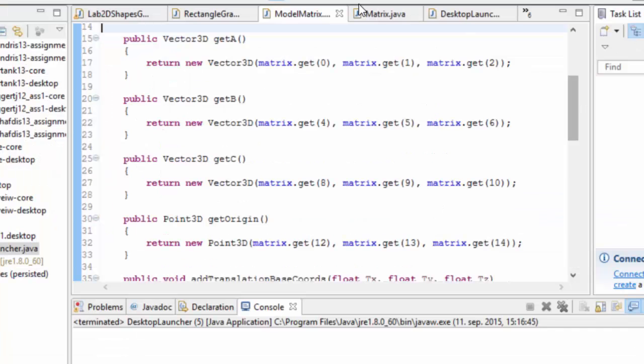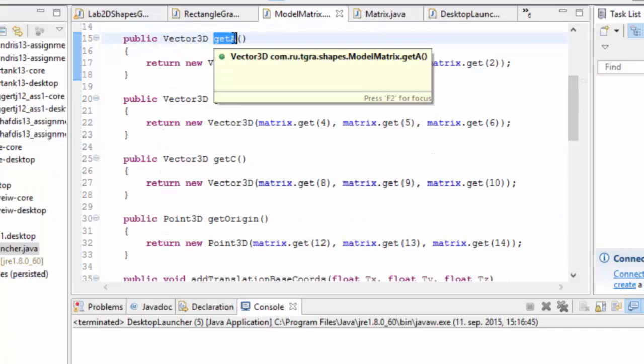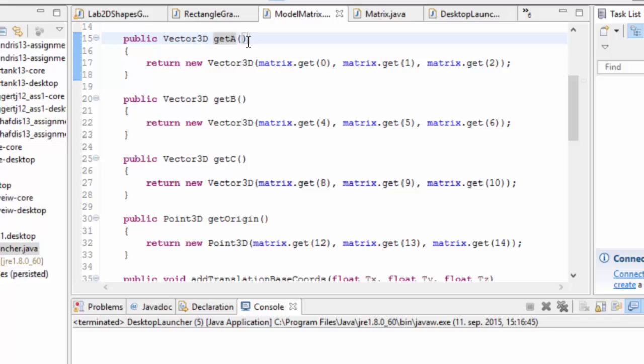So we have functions here that give us the vector a which is the x-axis, the vector b which is the y-axis, and the vector c which is the z-axis of the local coordinate frame that this particular matrix represents.